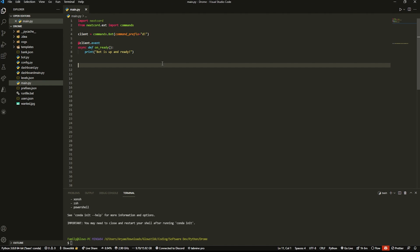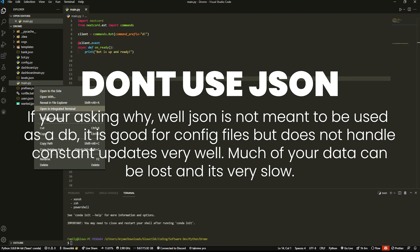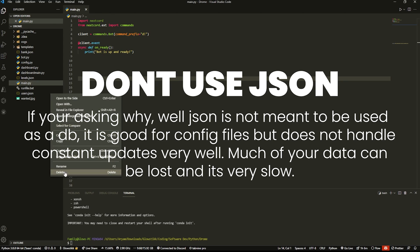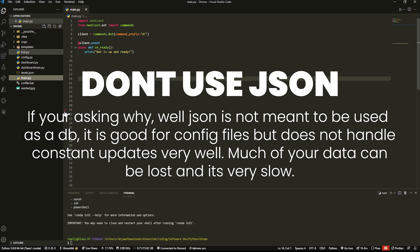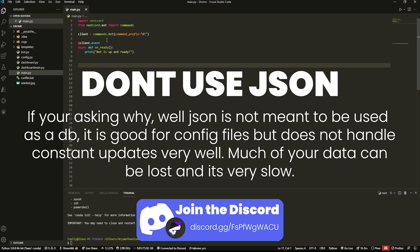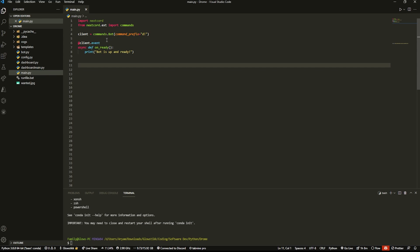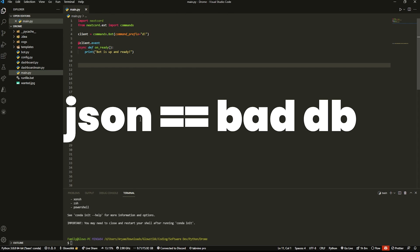Many tutorials online — even some of my own back in the early days — use JSON as their database, and that is terrible. If you have JSON files, just delete them because they are terrible for your Discord bot. They're bad at handling quick updates to the file, and sometimes data gets lost. If you have a leveling system where every message might update the file, JSON is not going to be able to handle that, which might really limit your bot.